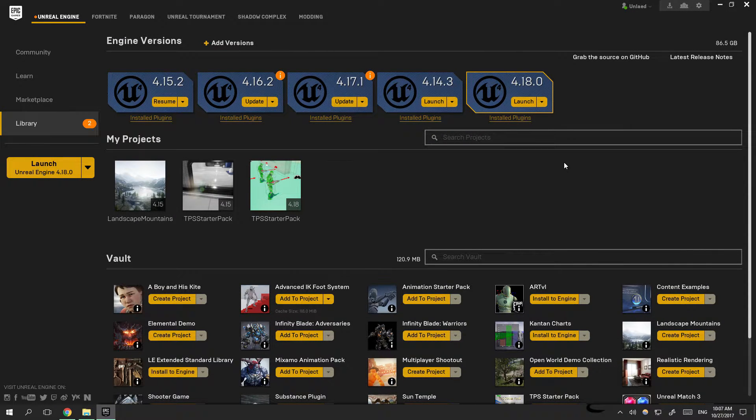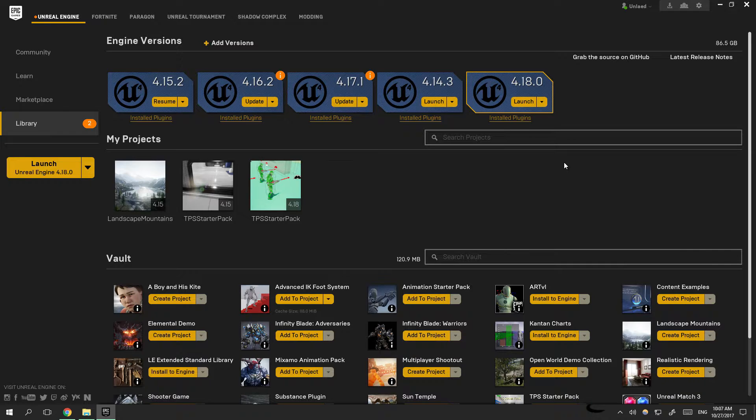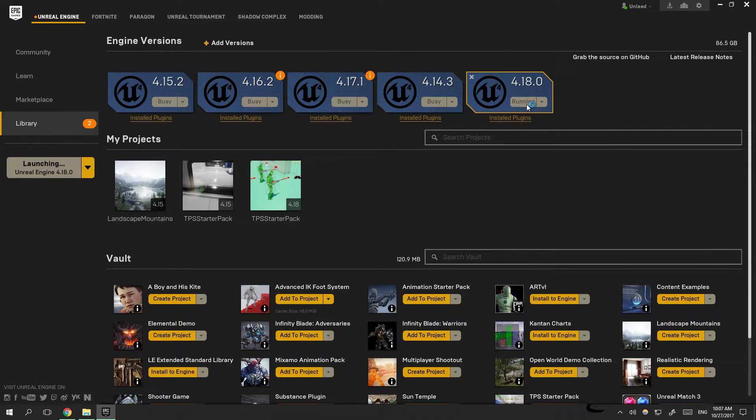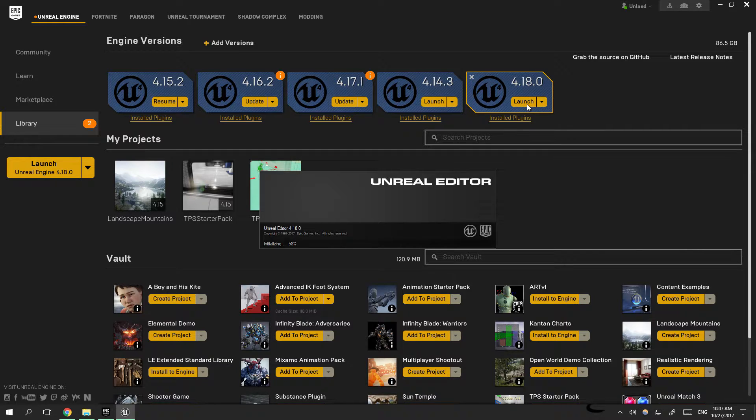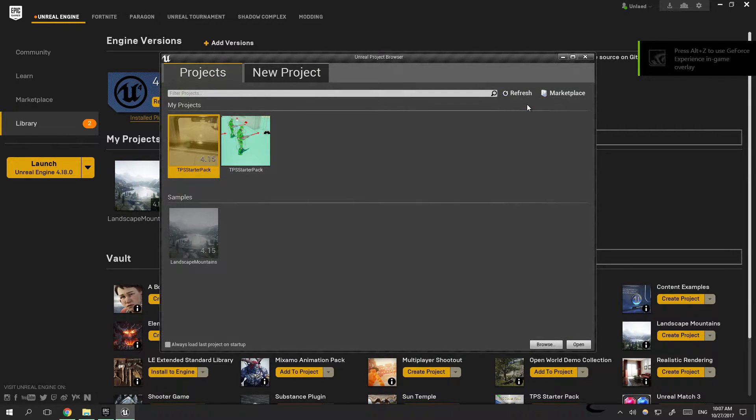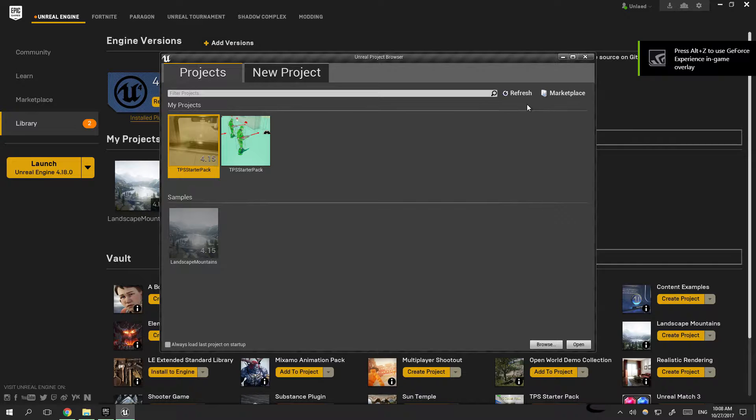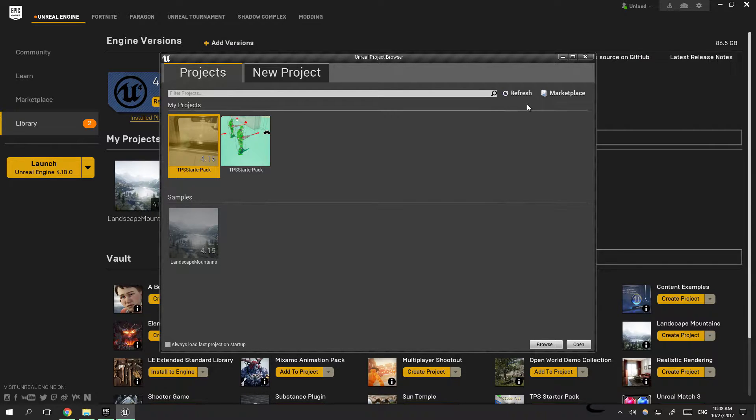Hey guys and welcome. Today I will be showing you how to add Advanced IK foot system to our already existing project or to your new project. I'm going to go ahead and make a new project. By the way, I'm using Unreal 4.18. It will most likely work on any kind of Unreal version. Now we're going to go to new project.